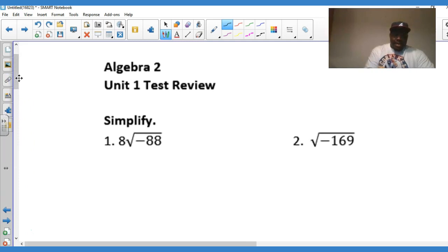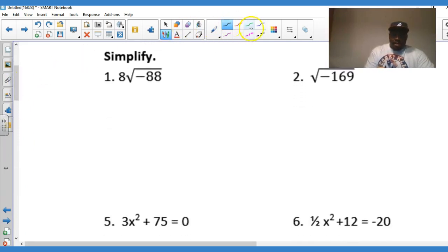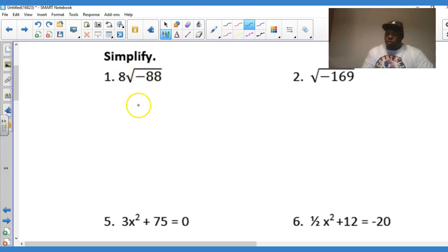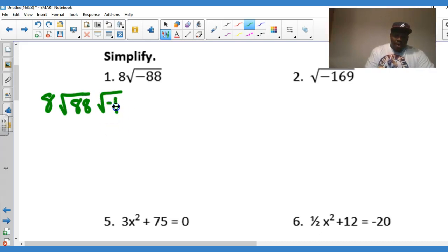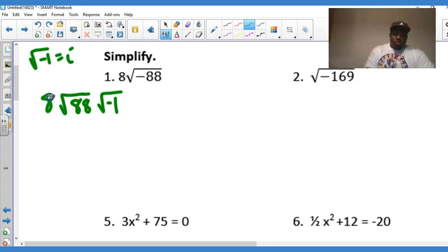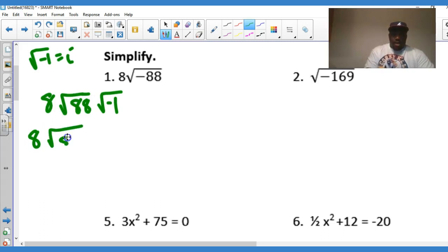This first example: we have 8 times the square root of negative 88. You can't have the square root of a negative number, so you've got to separate the actual whole number and factor out the negative one — don't forget this. We know that the square root of negative one equals i; that's universal, that doesn't change. So I'm going to factor this.